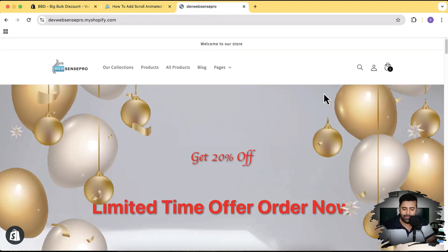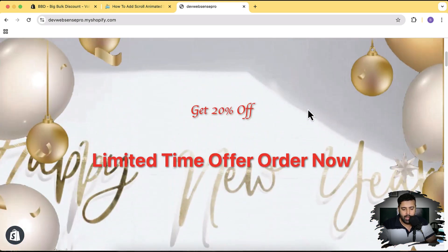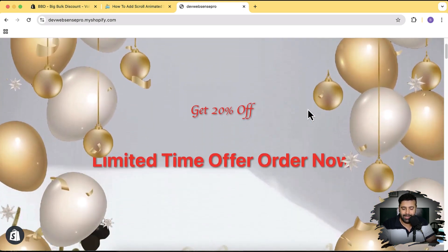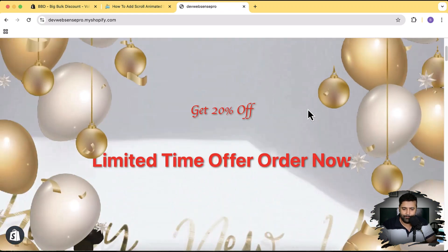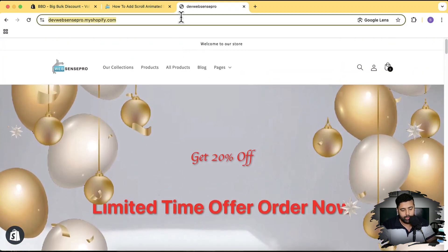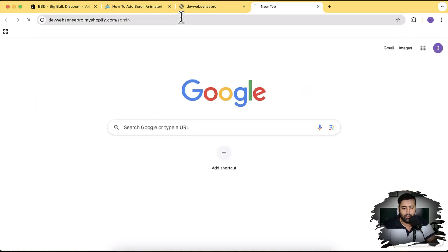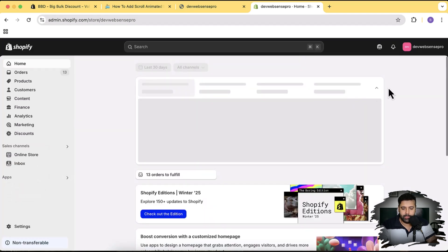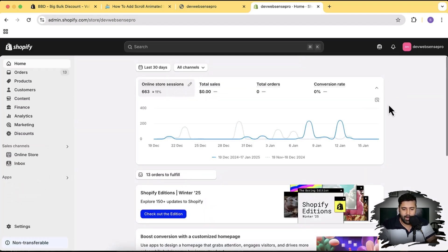This particular animation is GSAP animation, so it's going to work on desktop version but not on mobile. I'm going to show you how you can display this section only on the desktop version. Now let's get into the back end where I will show you how you can add this section to your store.